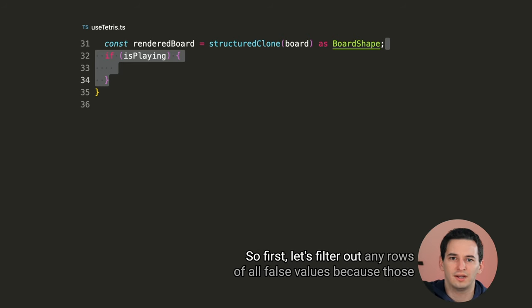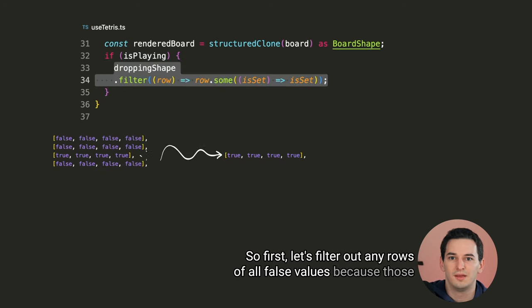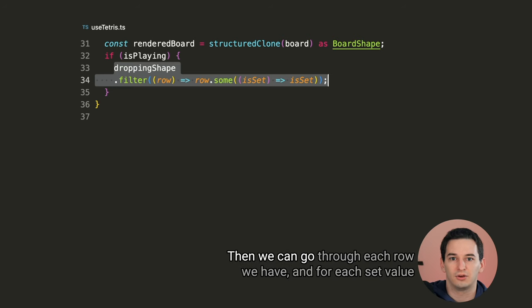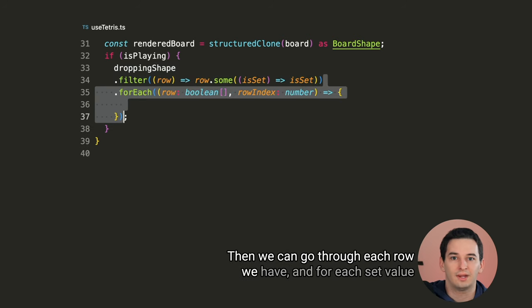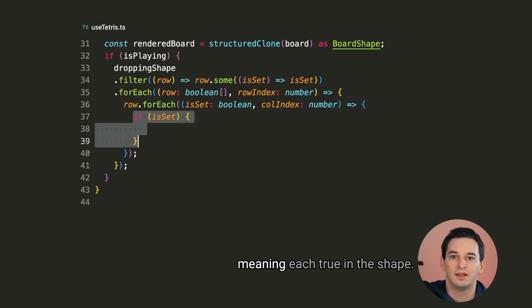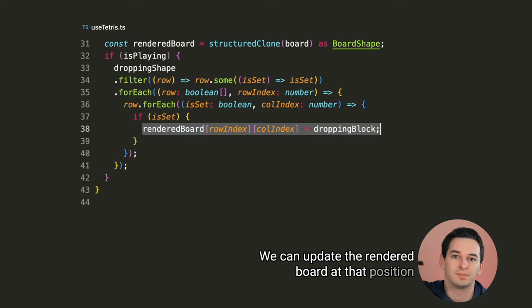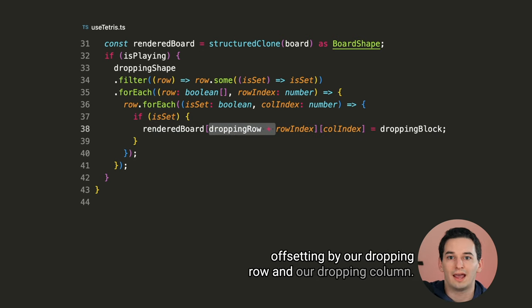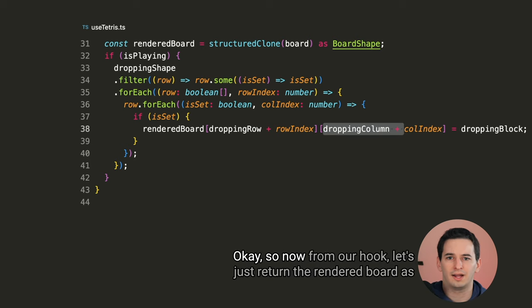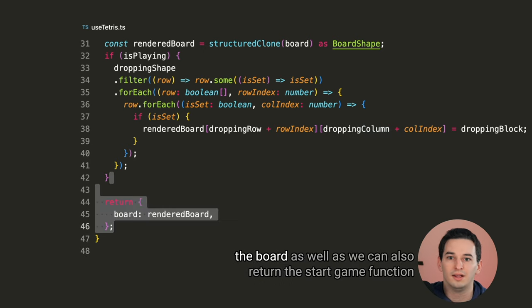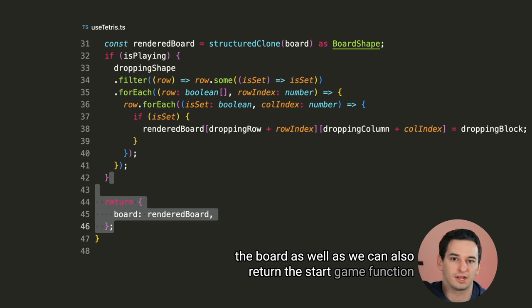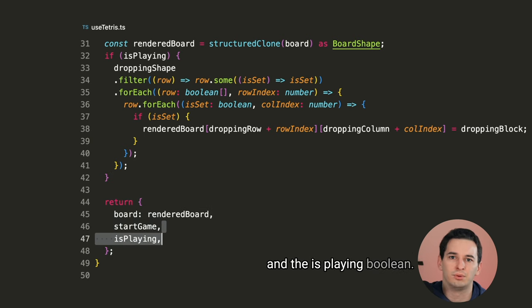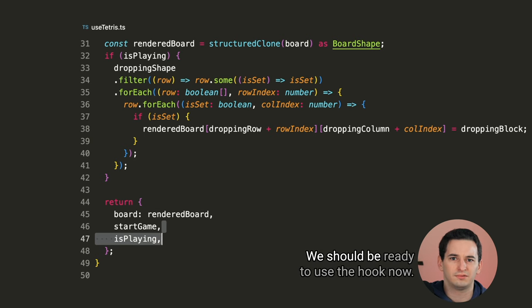And dropping blocks should render just like any other block visually. But I don't really want to add them to the board state before they're actually solidified in a position. So let's create a rendered board value from the board. This is just going to be a clone of the original board, but potentially with the currently dropping block included. If we are playing, then we can add that block to the board. So first, let's filter out any rows of all false values, because those don't affect rendering at all. Then we can go through each row we have, and for each set value, meaning each true in the shape, we can update the rendered board at that position, offsetting by our dropping row and our dropping column. Okay, so now from our hook, let's just return the rendered board as the board, as well as we can also return the start game function and the isPlaying boolean. That should do it.